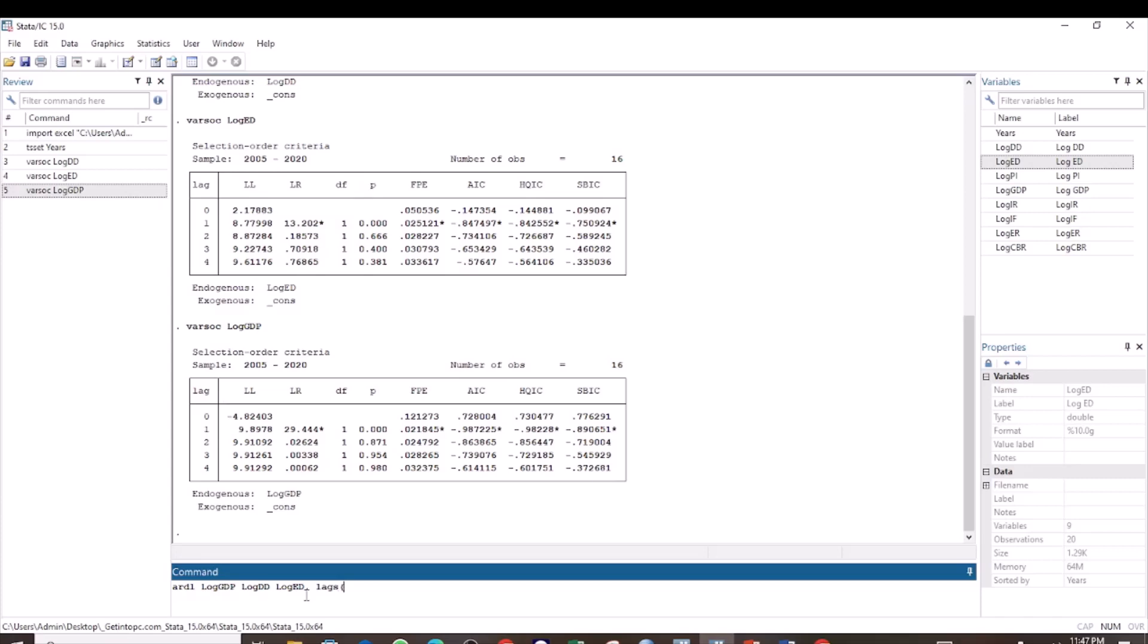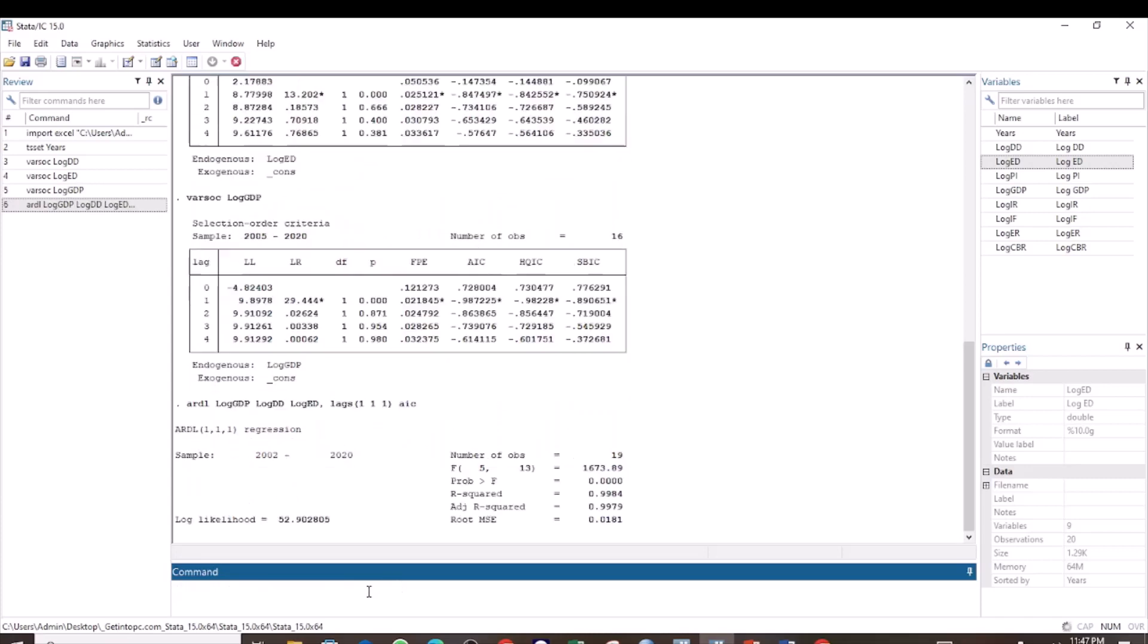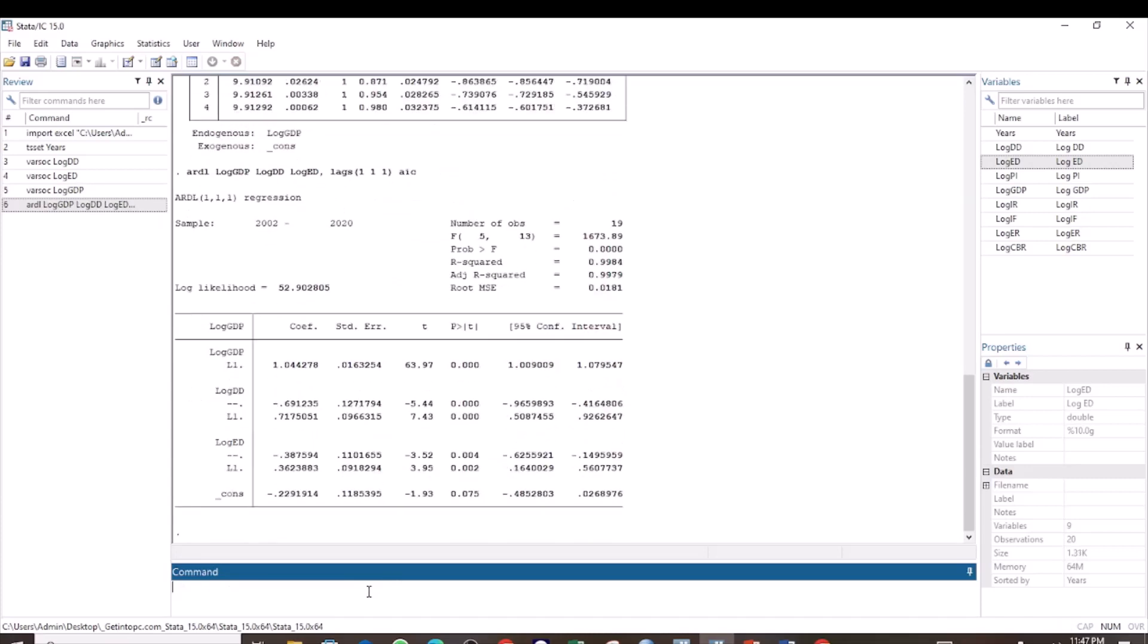Lags, open parenthesis, one for log of GDP, one for log of domestic debt, and one for log of external debt, then close the parenthesis. We are going to use the criteria AIC. Then we press enter.